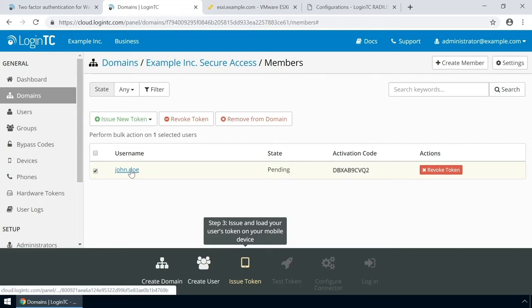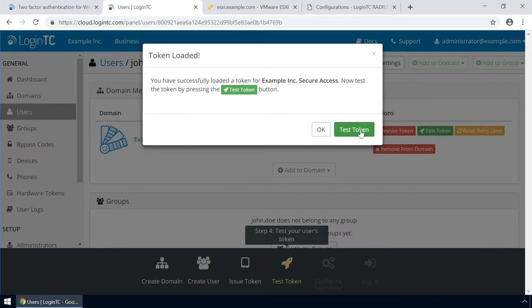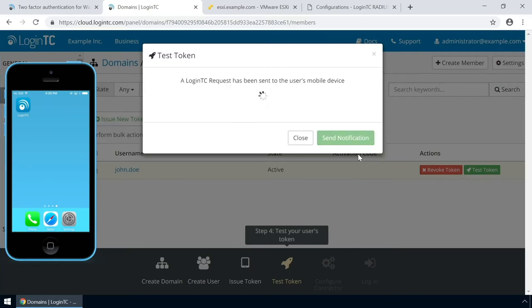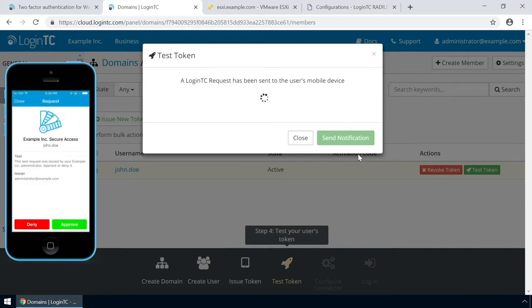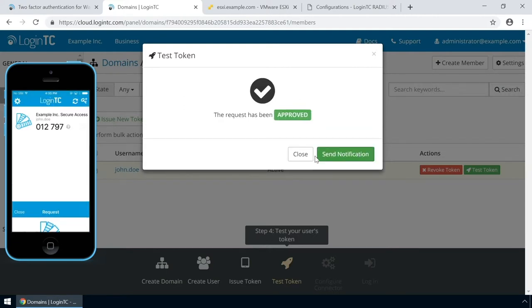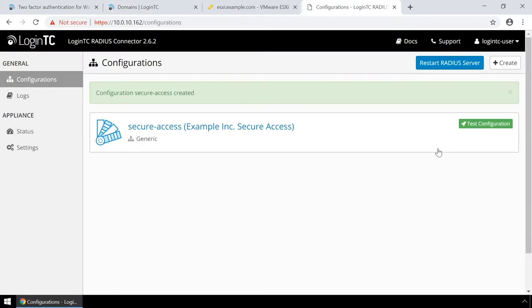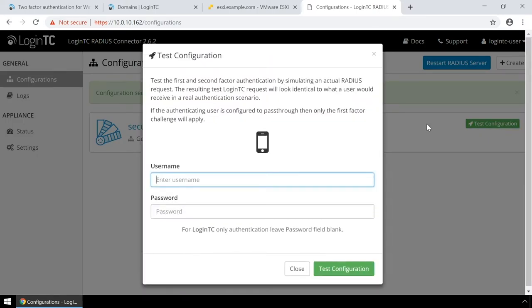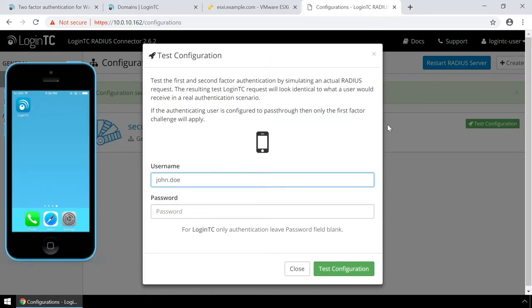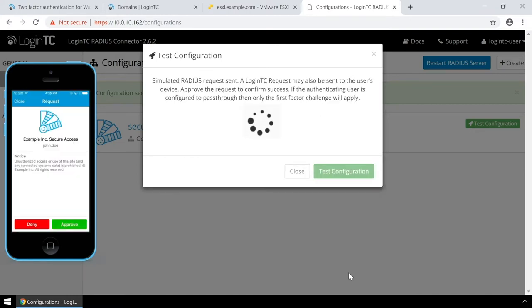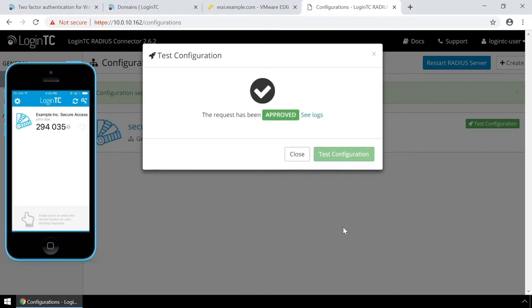Click the user to confirm the token is loaded. Now click Test Token to open the Test Token modal. Click Send Notification. A simulated request will be sent to your device. Approve the request to confirm authentication is working. You can also perform a test from the LoginTC Radius Connector virtual appliance. This test verifies that both first and second factor authentication configurations are accurate. This is a great way to confirm that the configuration is correct before modifying your Radius client. Click Test Configuration to open the Test Configuration modal. Enter the username and password and click Test Configuration. Approve the request. This test confirms that both first and second factor authentication are configured properly.